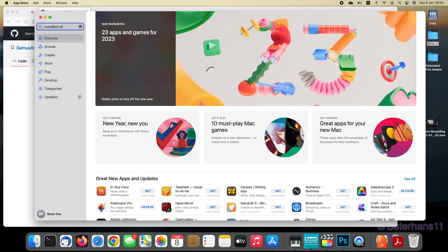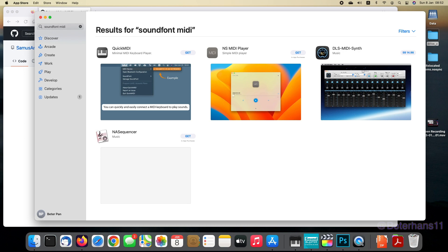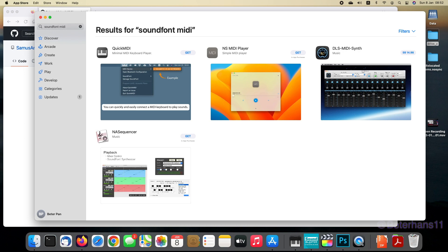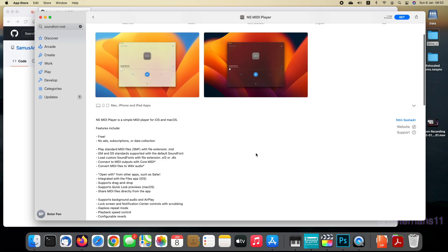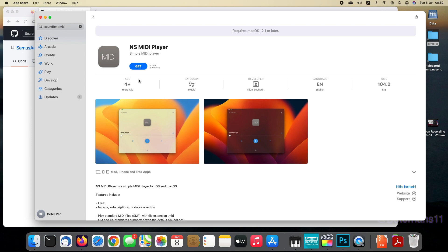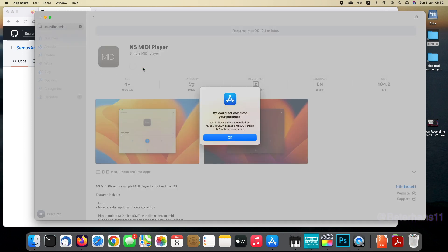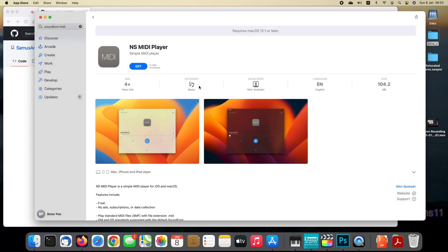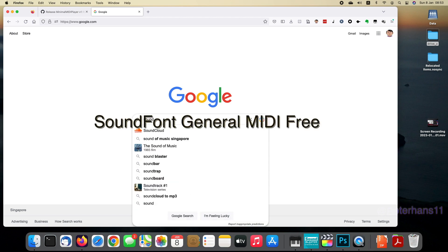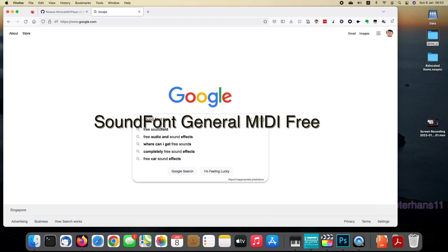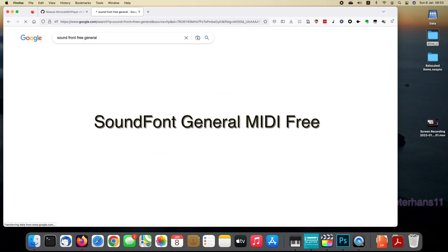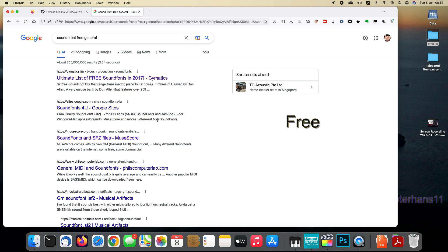The second solution I tried is something in the App Store. Go to the App Store and search 'soundfont MIDI' and you'll see NS MIDI Player. It may not be free as it has in-app purchases. I cannot use it because it requires the latest Mac OS and I refuse to upgrade, but this player claims it can load soundfonts, so maybe you can try if you have the latest Mac OS. Search 'soundfont general MIDI free' as the keyword — it's just like a font for text, but a font for music notes. Different fonts sound differently.